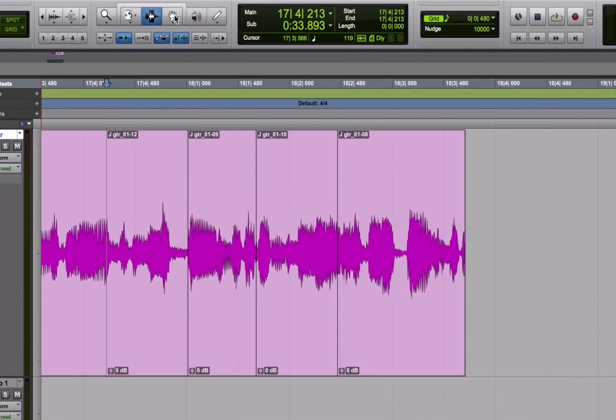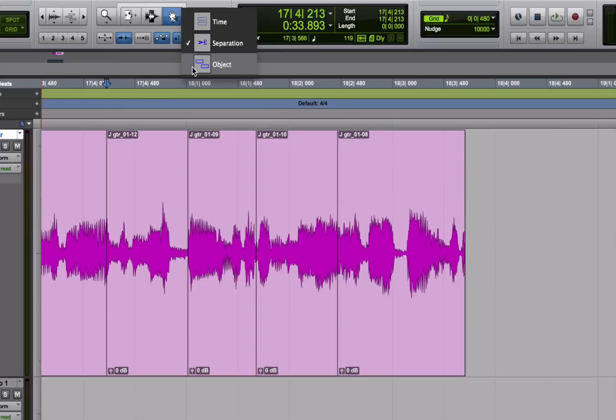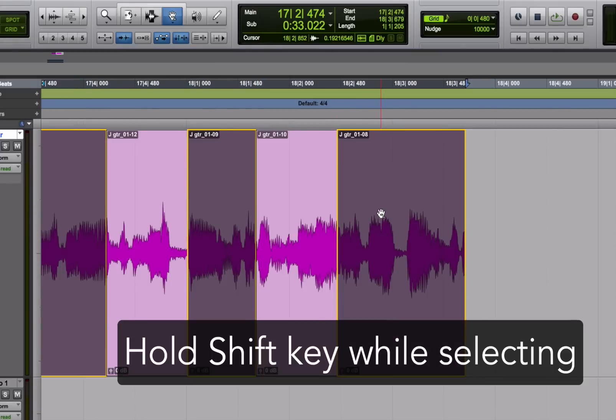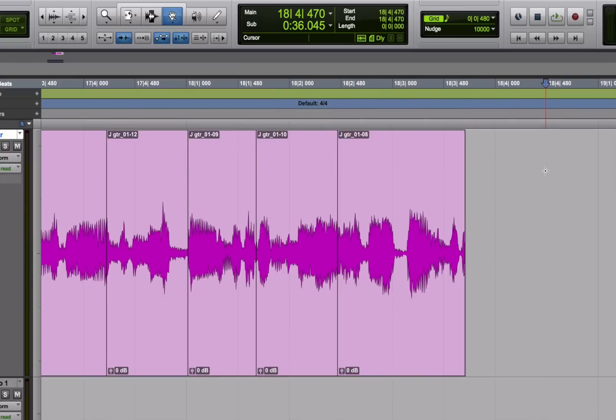Okay, the next way you can use it is called the object grabber. It lets you select non-contiguous regions which you do by holding down the shift key while you select. You probably won't need to use it too often but when you need it, it's really great that you can do that.